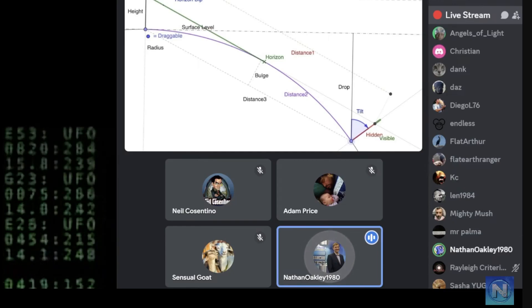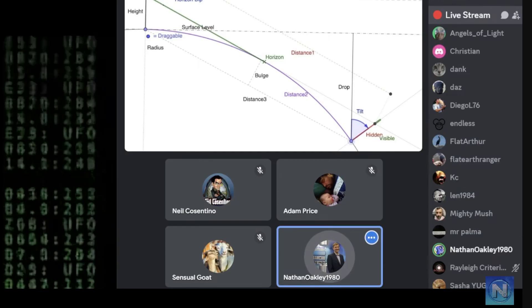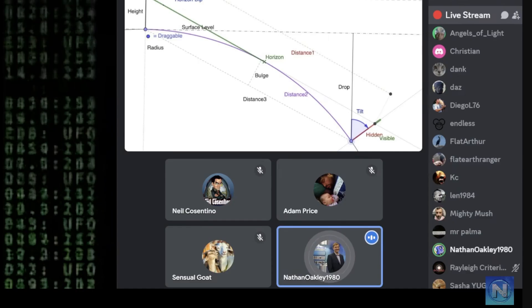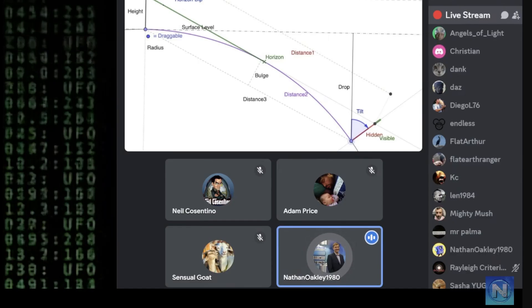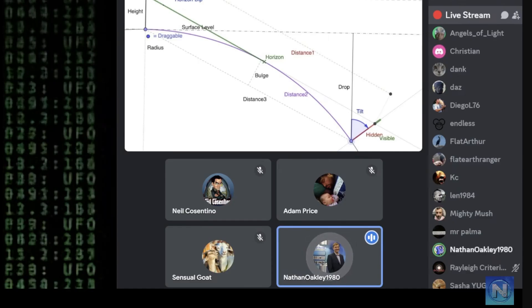You claim that you can work out distances on a globe? No, you can't. Yes. No, you can't. They're linear. Distances, miles, they're flat.